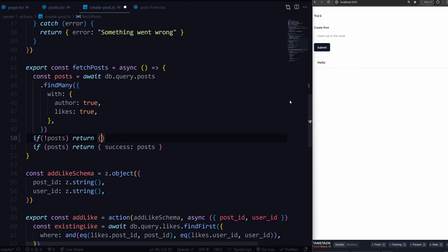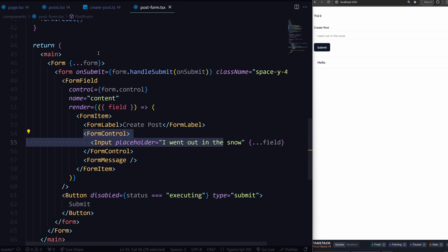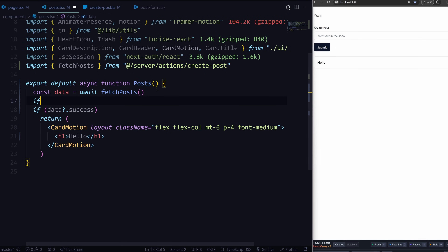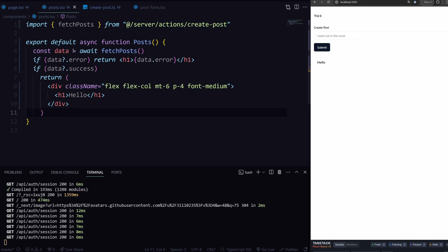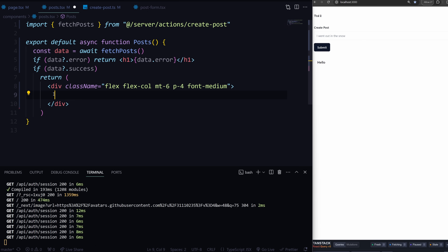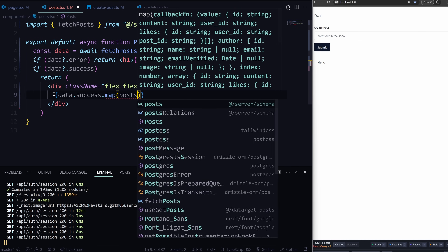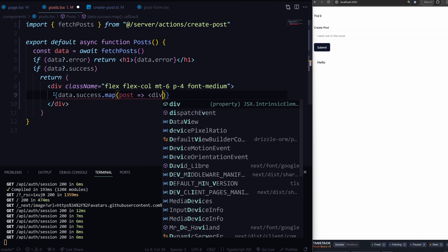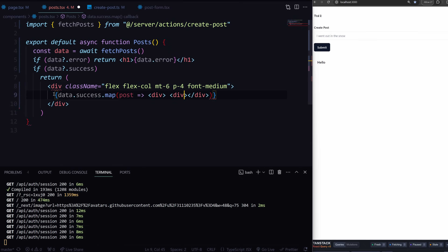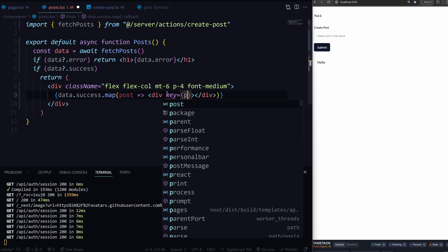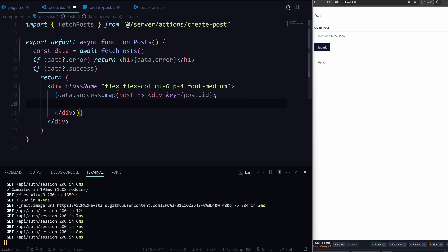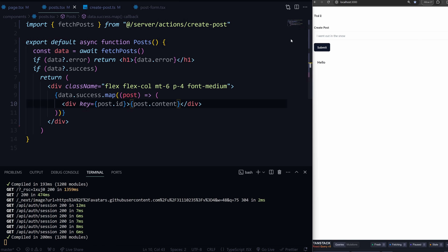Back in Posts, we check if data.error exists. Then rather than returning the h1, we loop over data.success, map over it, and for each post display something on screen. I'll wrap it in a div, use post.id as the key so we don't get that nasty warning, and display post.content. There we go.